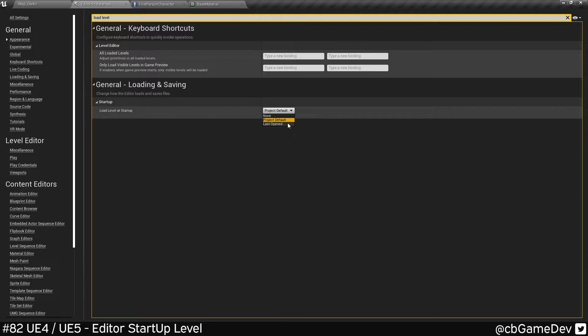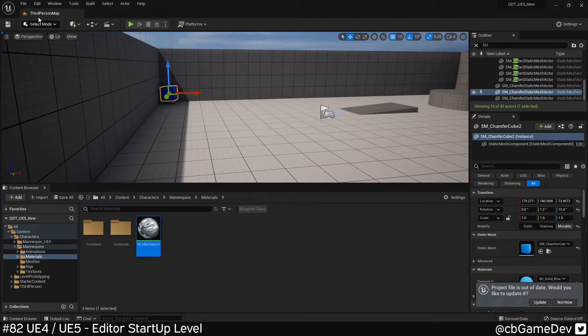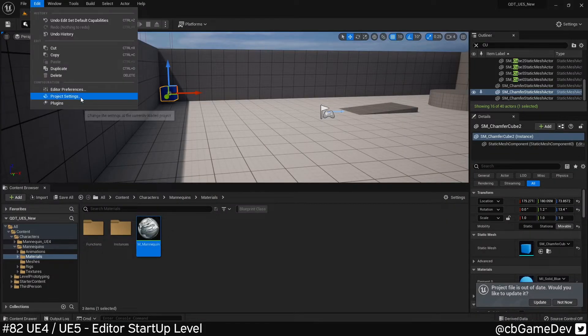This one, if we use this instead, it'll take the last open level and it'll always open that when you open up your editor. And this works exactly the same way in Unreal 5 as well.